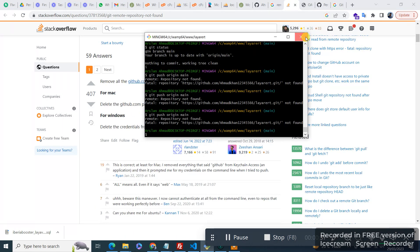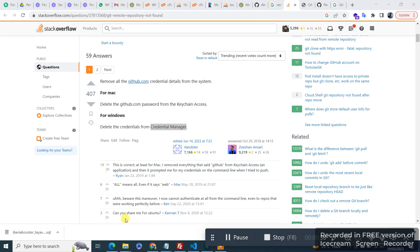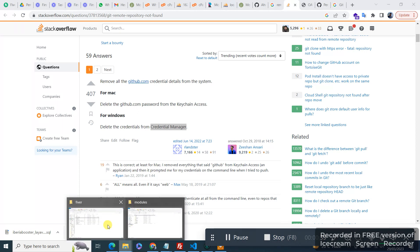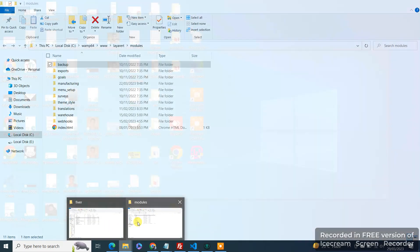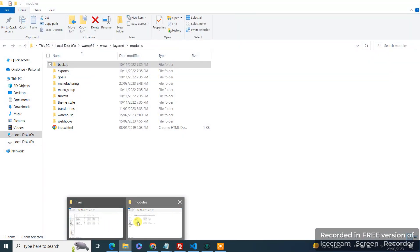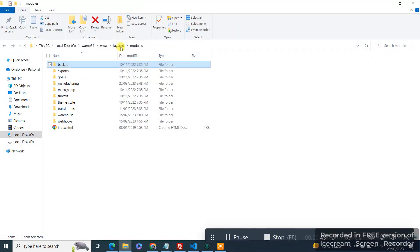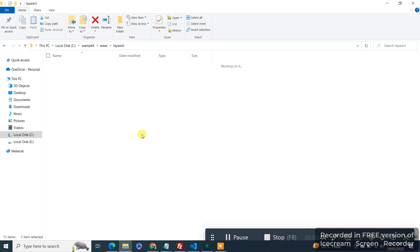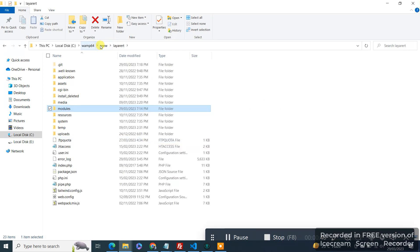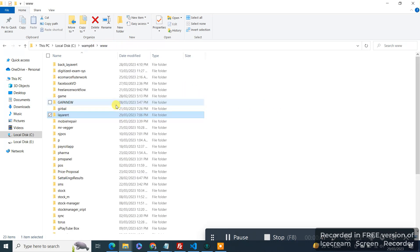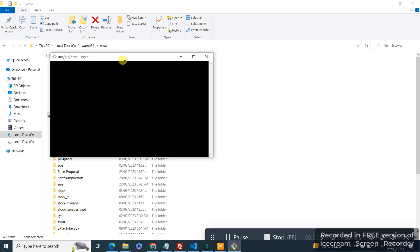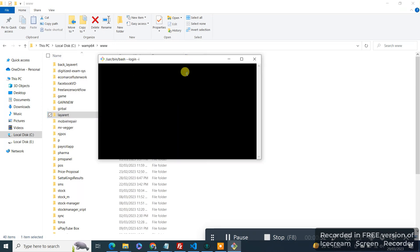After that, I need to close the command prompt — CMD — and go back to the project again, and reopen it again, so it refreshes the credentials. Let's try to push again.